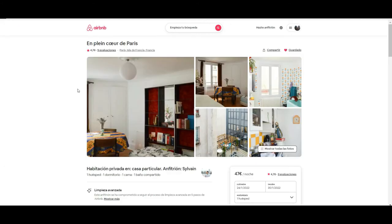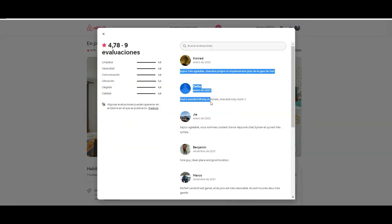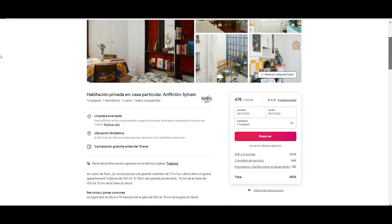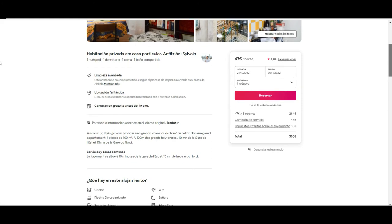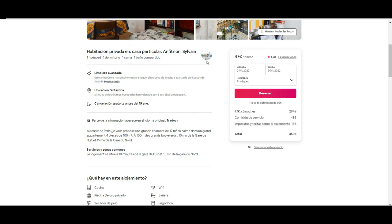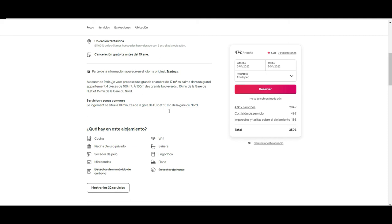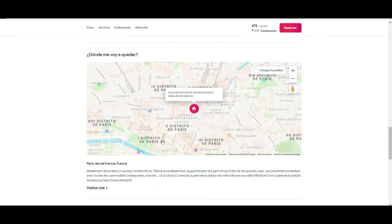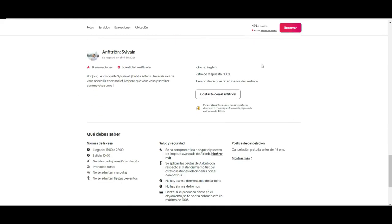Inside the listing page, you have photos of the place, and you can read reviews from people who have stayed there. Reviews are always a great source of information whether it's a private house, an apartment, or a hotel. Scrolling down you see information about the host, what they are offering, free cancellation details — in this case until the 19th — an availability calendar for different dates, the location of the homestay, and more about the host.